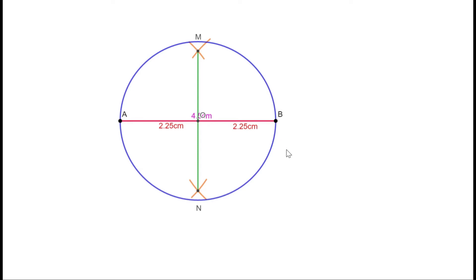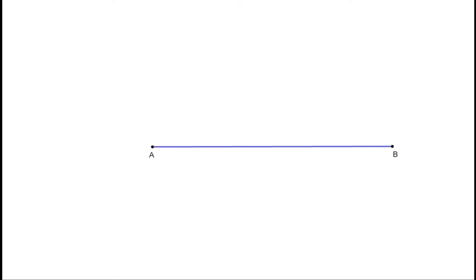We have learned how to draw the perpendicular bisector of a line and how to draw the bisector of an angle. Now, suppose a line AB is given and a point C on this line is given. We have to draw a perpendicular to AB through this point C. If you draw the perpendicular bisector of AB, it will not pass through C because C is not the midpoint.